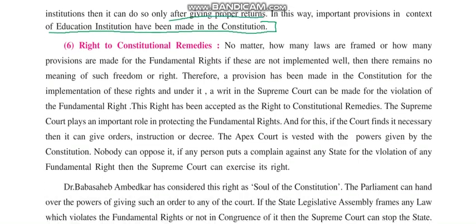The next right we are going to see is the Right to Constitutional Remedies. Suppose that out of the five rights given, some are not allowed or you are denied a right — then you can take help of the sixth right, which is the Right to Constitutional Remedies. No matter how many laws are framed or provisions made, if these are not implemented well, there remains no meaning of such freedom.